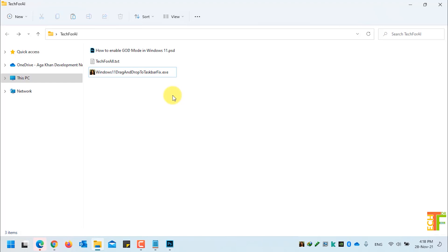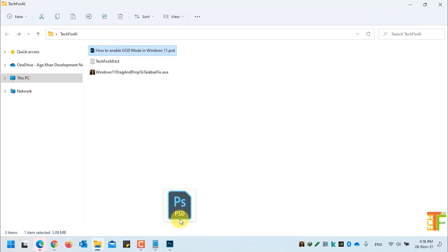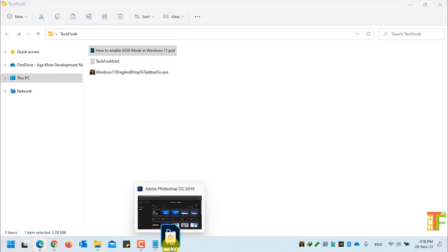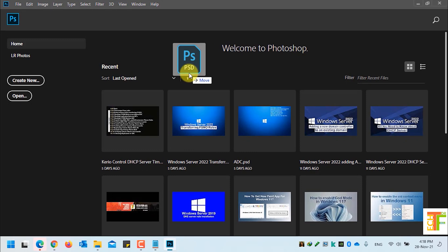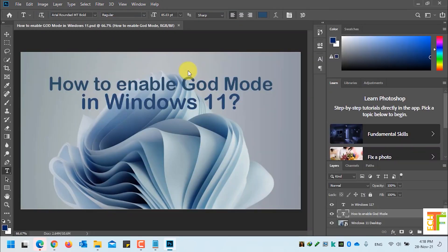Now let's see whether I can drag and drop to taskbar or not. I will use the Photoshop PSD again. I will drag it on the Photoshop file and as you can see, I can now do the drag-and-drop in Photoshop.